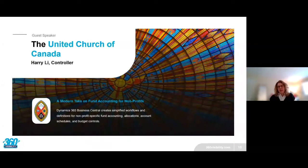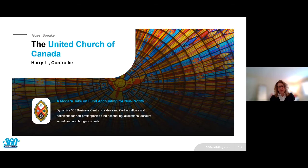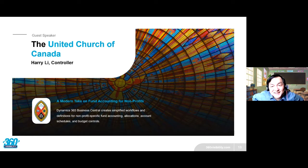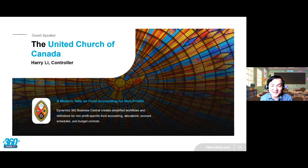Next I'd like to introduce Harry Lee, Controller at the United Church of Canada. He is going to share his story and experience with moving to Business Central with Fundamentals.